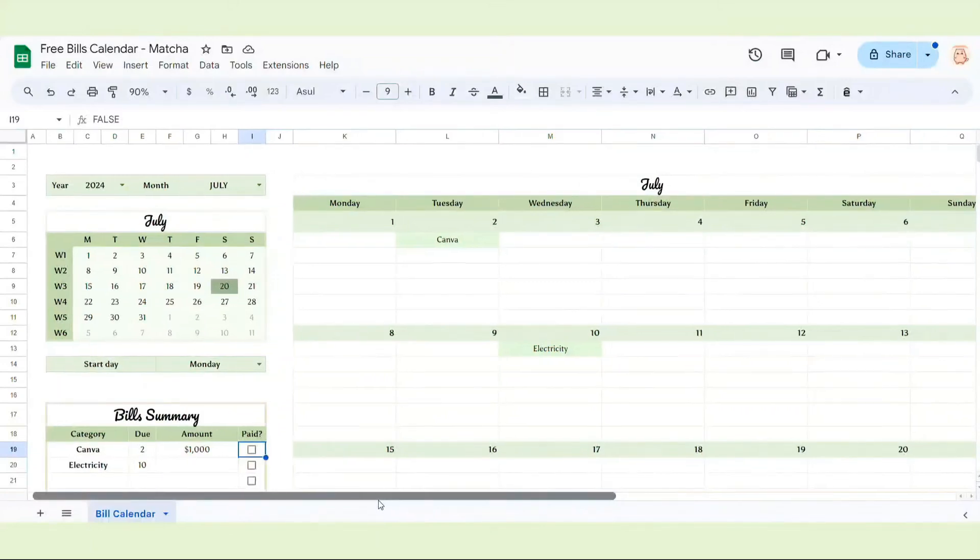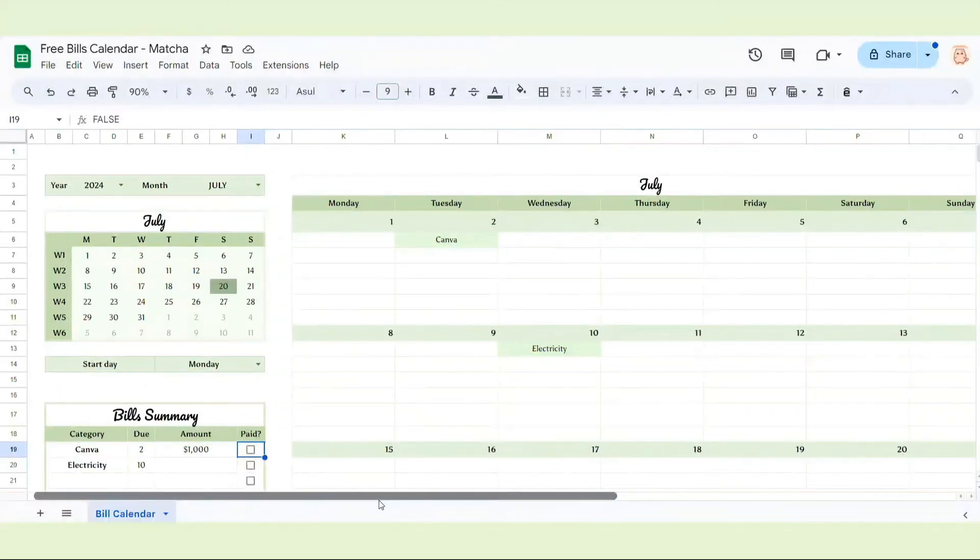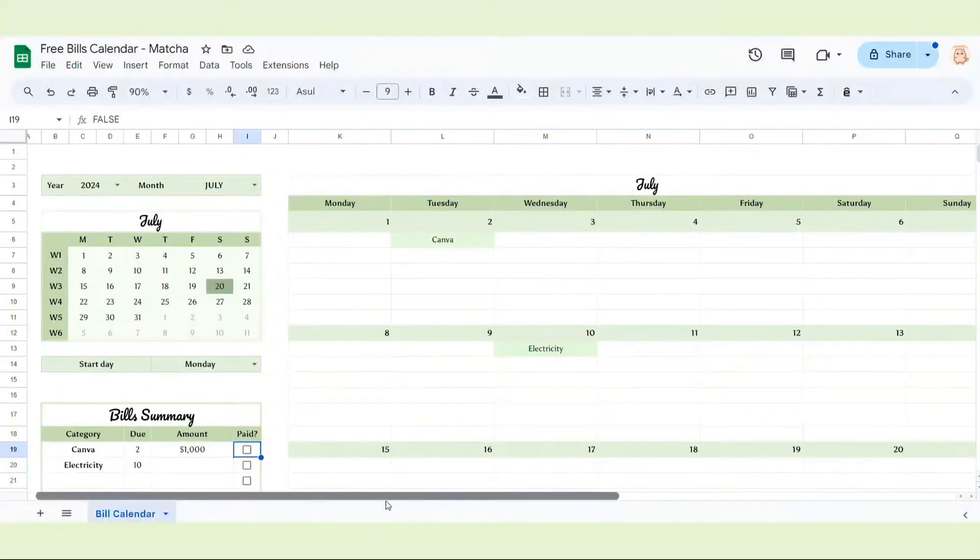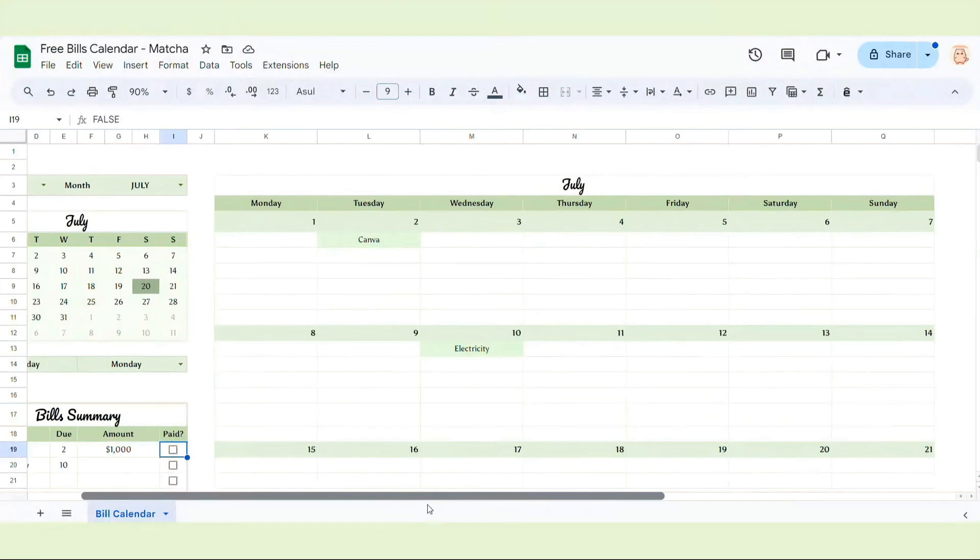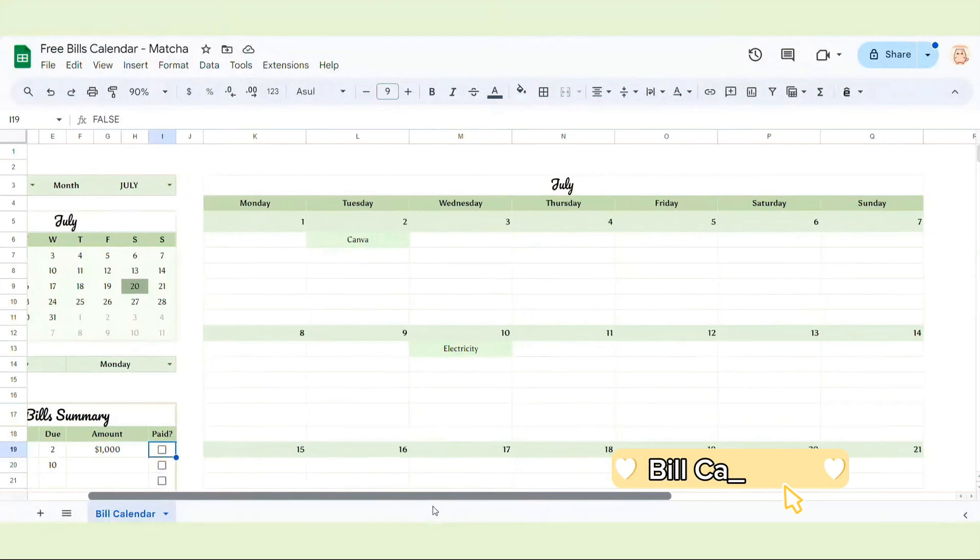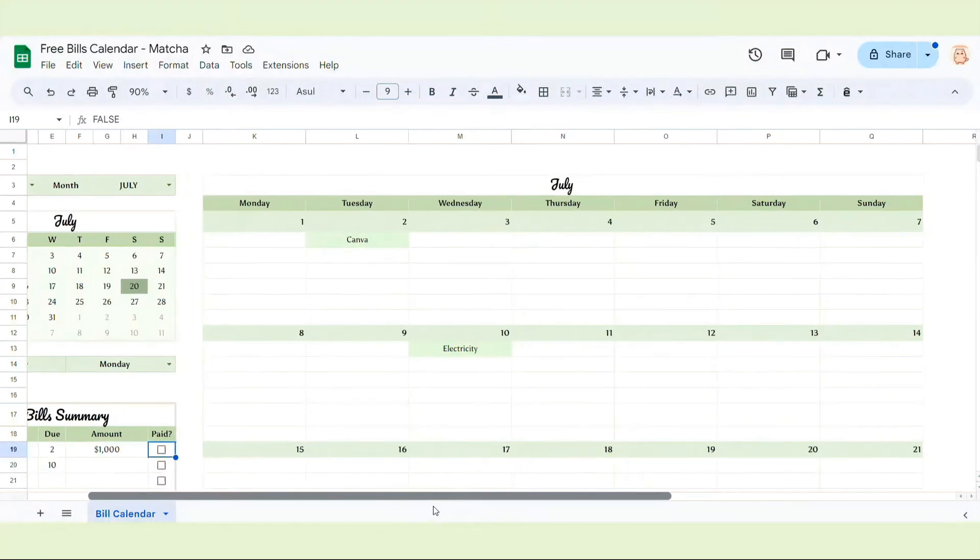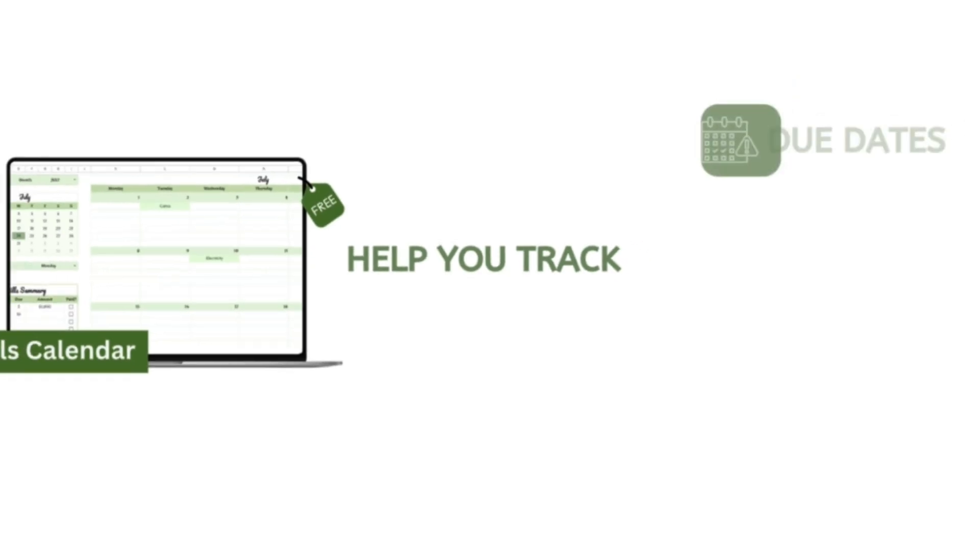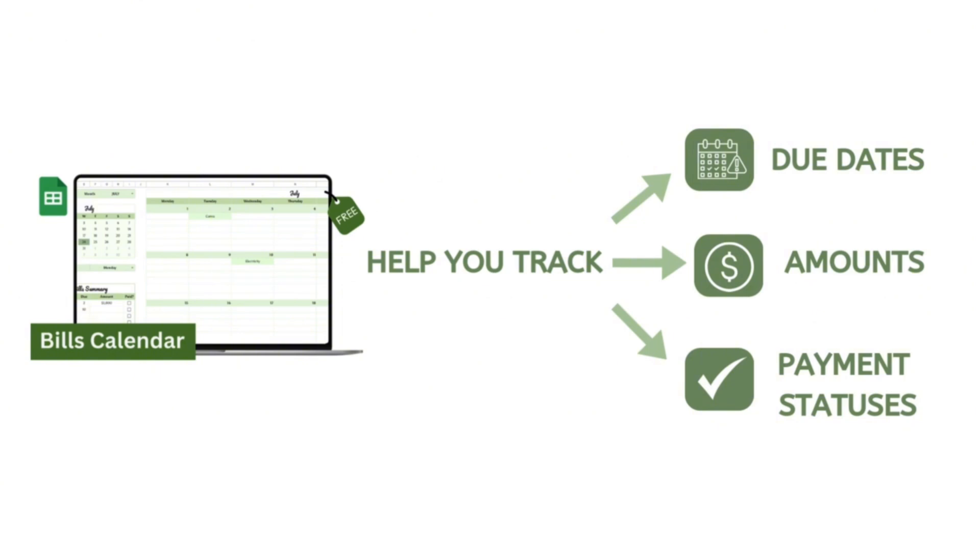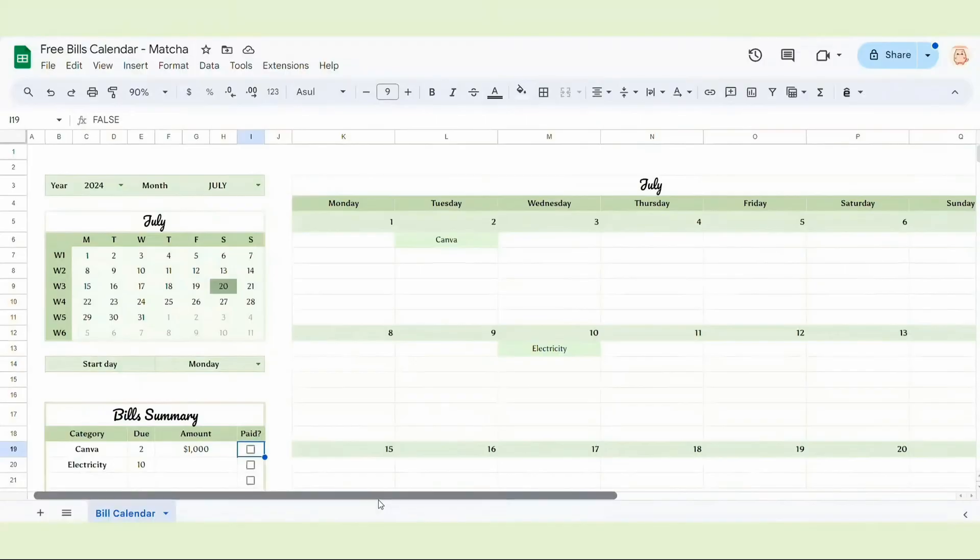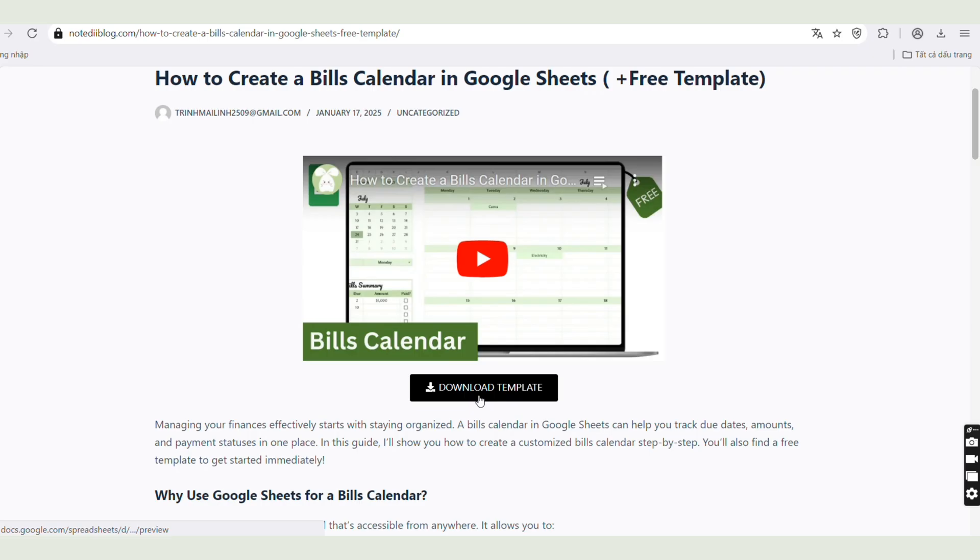Hi everyone, Lina here. In today's video, I'll show you how to create your very own bills calendar in Google Sheets. This tool will help you stay on top of due dates, payment amounts and statuses, all in one convenient place.